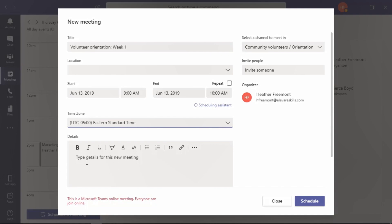If you have an agenda or additional details, those can be included in the details section. Once we schedule this, everyone that is a member of the Community Volunteers team will be able to attend this meeting. They will also receive notifications about this meeting and they can accept this on their Outlook calendar to have a reminder there as well.